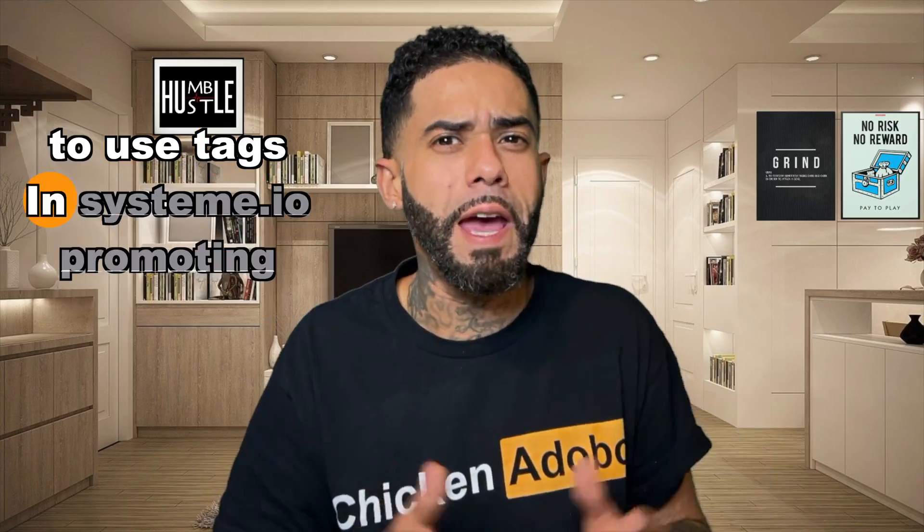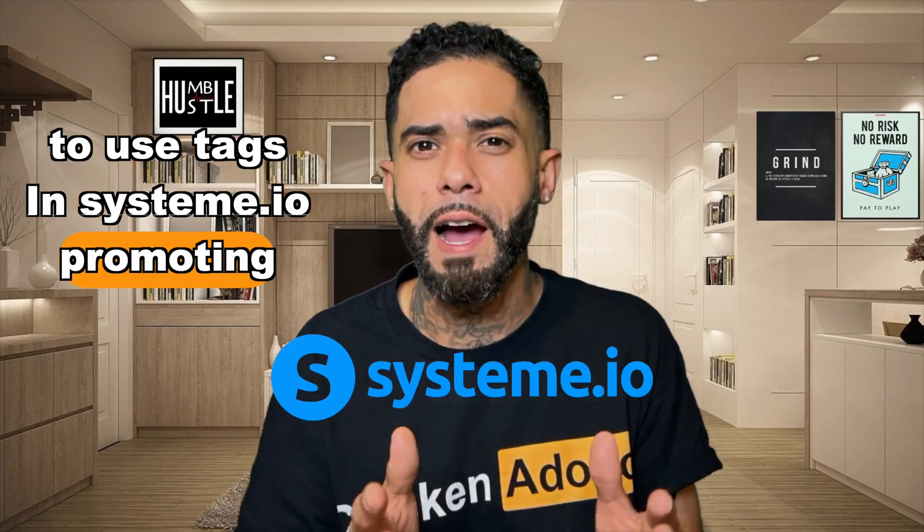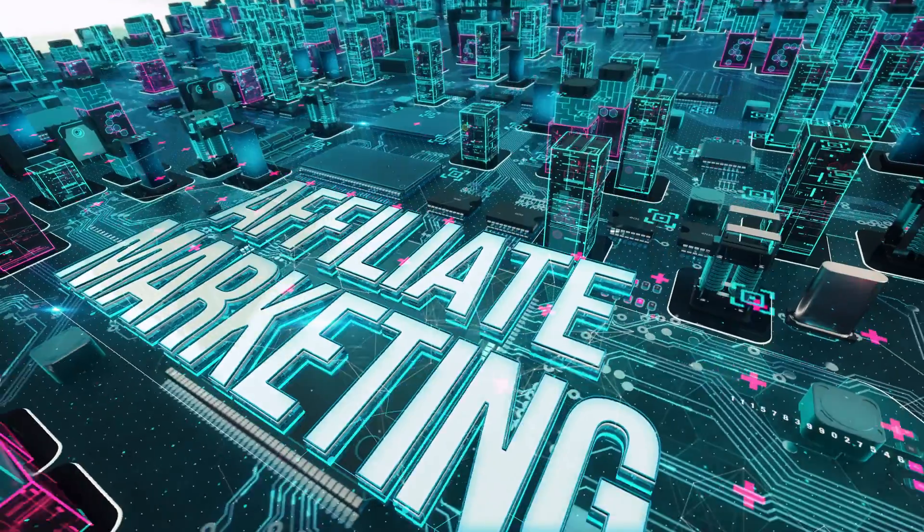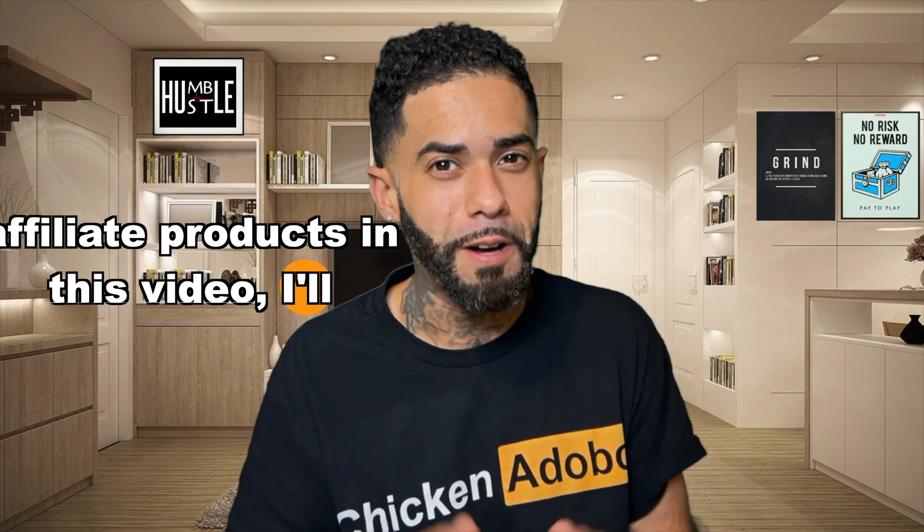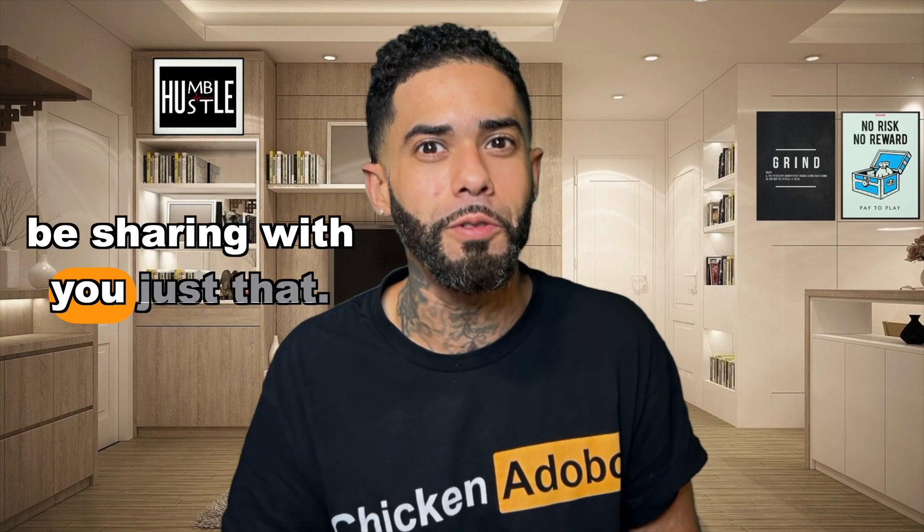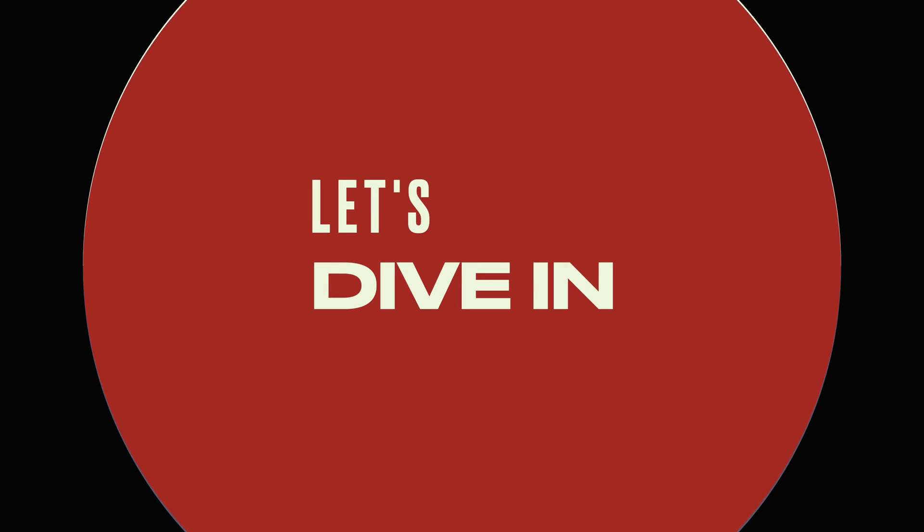If you want to learn how to use tags in System.io promoting affiliate products, in this video I'll be sharing with you just that. Let's dive in.